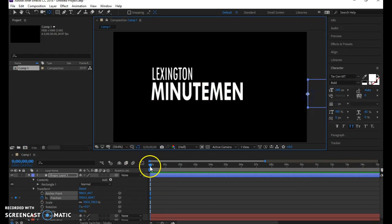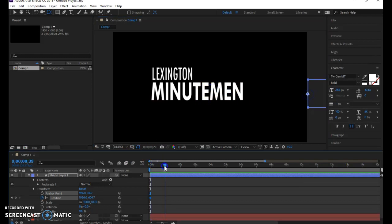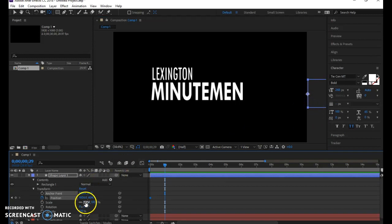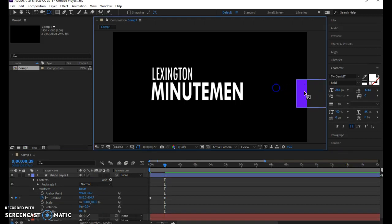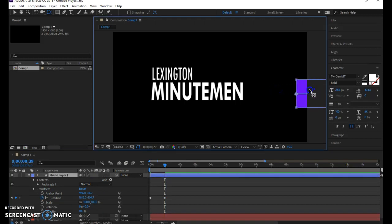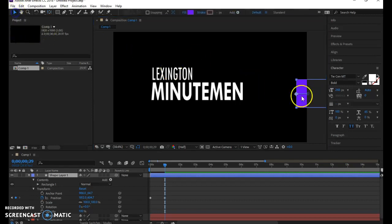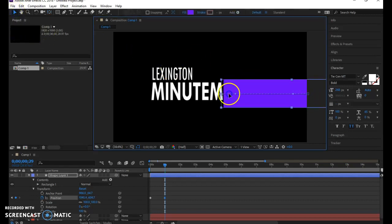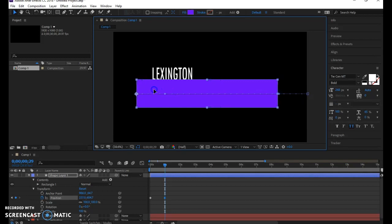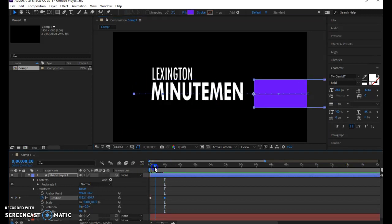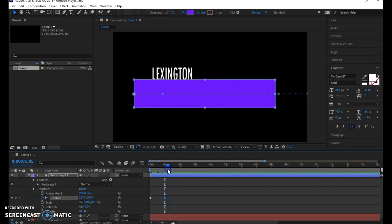All right. Now let's go out to one second, and now let's start moving that in. Hold down my shift key. There we go. Let's see if I can drag on this. Need my arrow pointer. Drag on this, hold down my shift key, and set it there. So it's going to slide in.